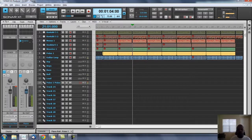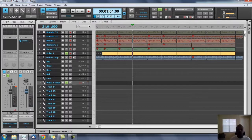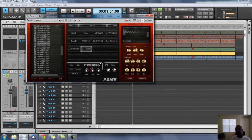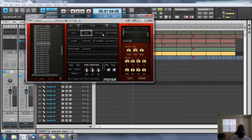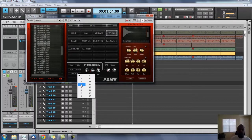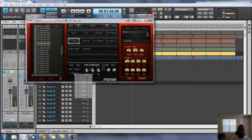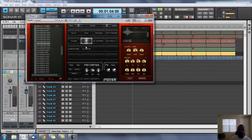So we haven't assigned those yet, so now we need to go in and assign all these. This is already stereo one, so we need to go into Poise and assign all these. That's already output one — click here, go to output two. I think it's three, four, five, six.